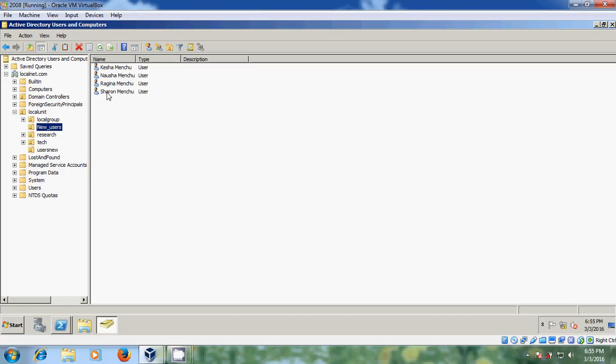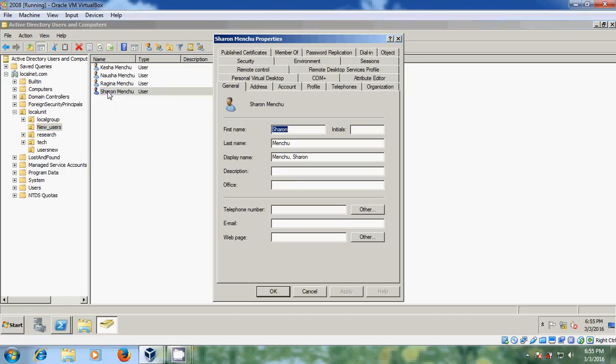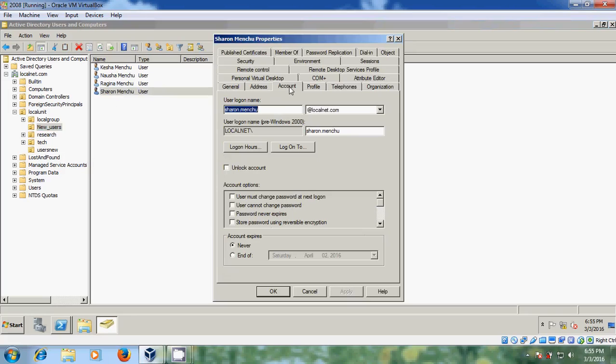Let's go to the properties. And please come to account. Here you can find login name. Login name for this user name. And it belongs to the local net domain network. Just close this.